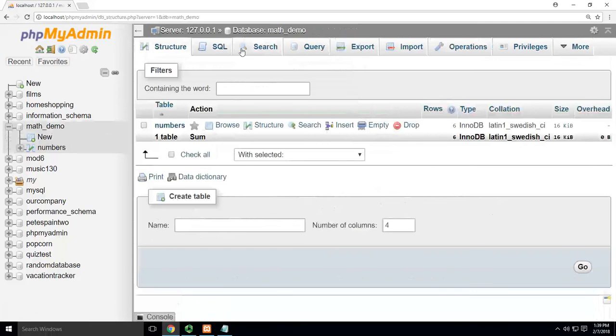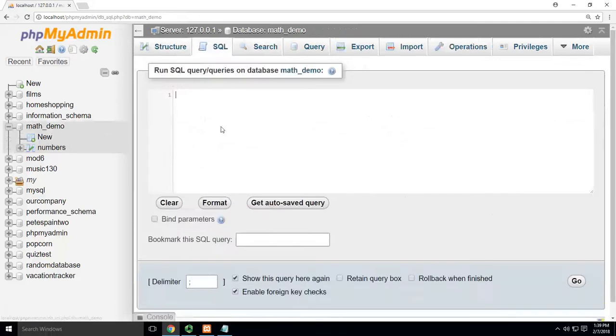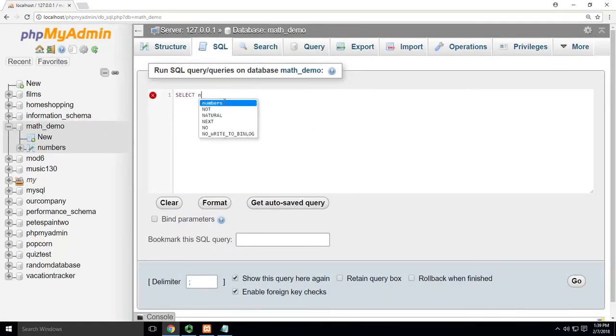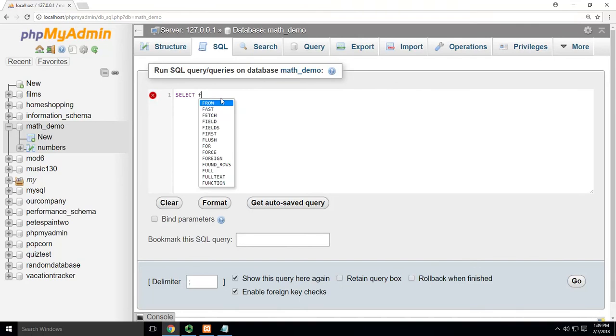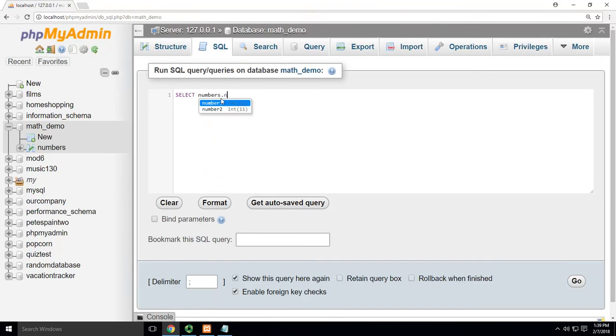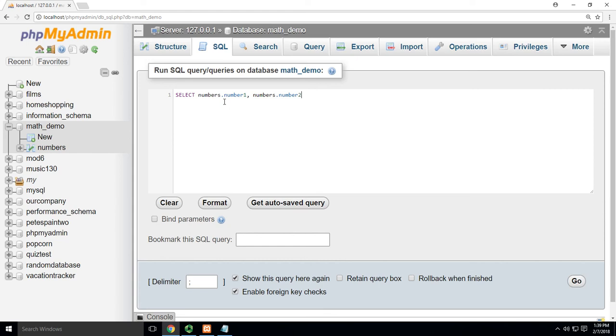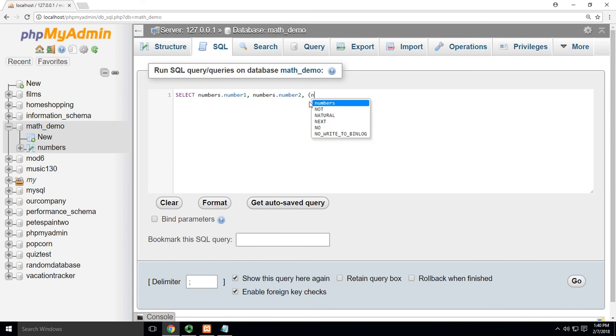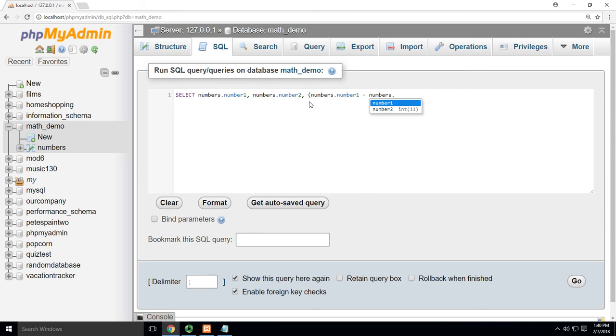So I'm going to click on math demo and we're just going to do some basic math stuff here. We're going to select. I'm going to do fully qualified because remember we like to do it that way. So we're going to select numbers dot number one and numbers dot number two. I'm going to show those. Remember select means show me. Number one, number two. And then I'm going to say, let's do some math with that. So now let's put this in parentheses. I'm going to say numbers dot number one minus numbers dot number two.